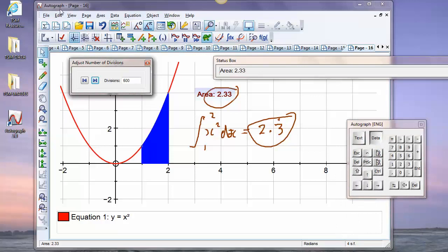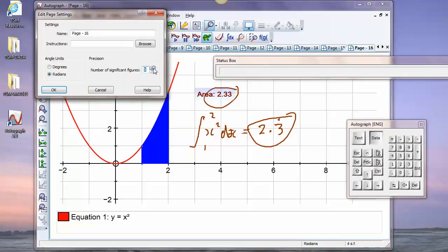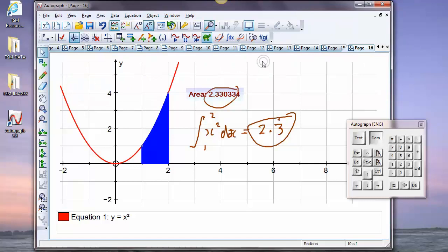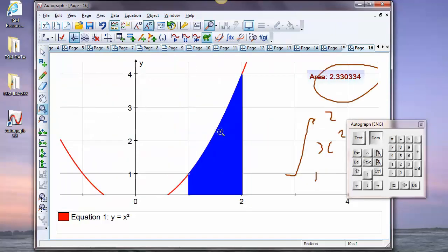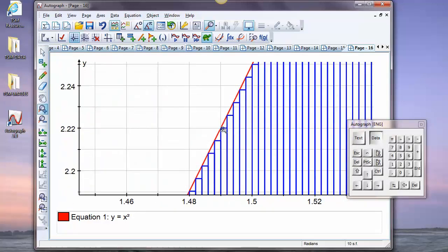The significant figures are set to four, so let's go to Page Settings and bump this up to 10 sig figs — you can see there's still a long way to go. But this is where dynamic software really comes into its own: zoom in and watch. After six zooms we still have an underestimate, and it would take going all the way to infinity to get the exact answer — the genius of integration.